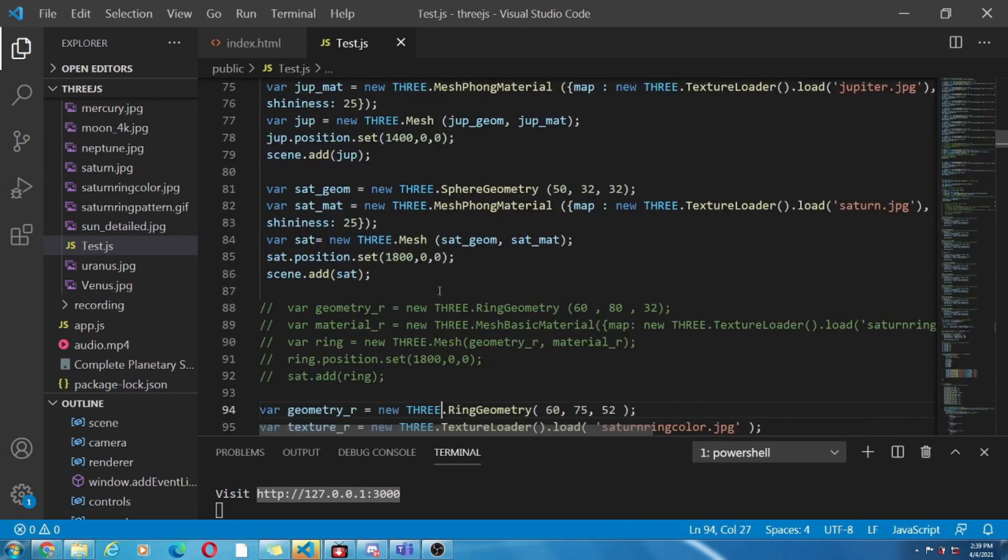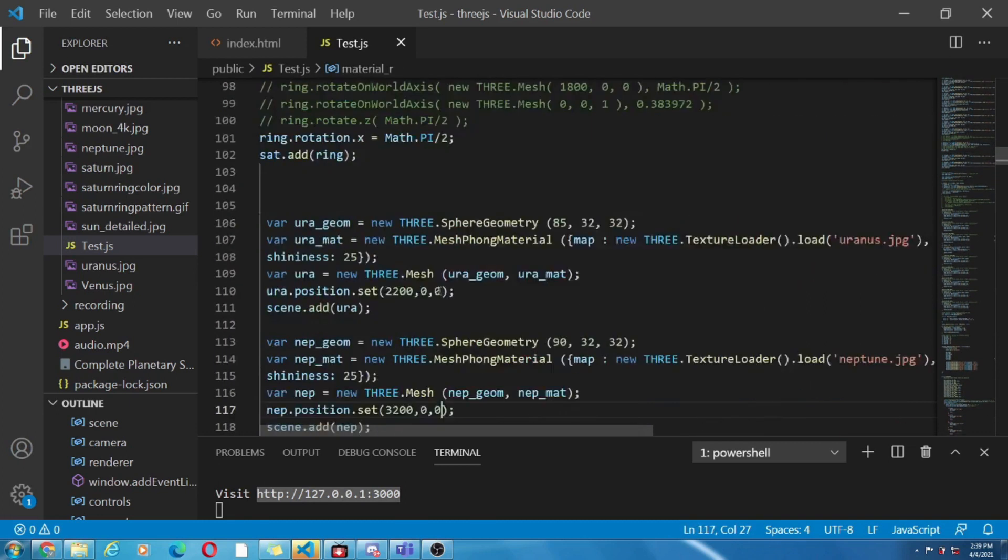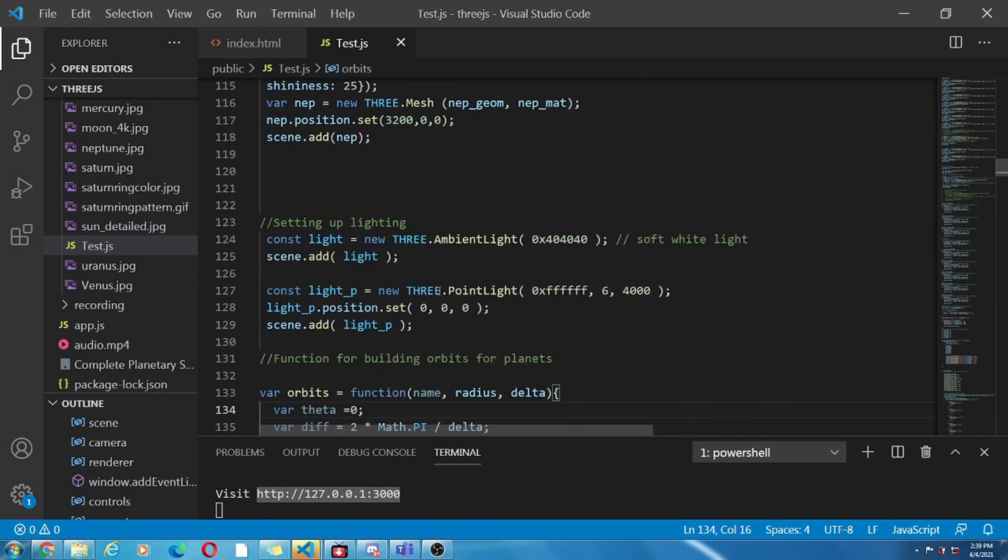Similarly for other objects like earth, mercury etc. Now next is the setting of the light arrangement.